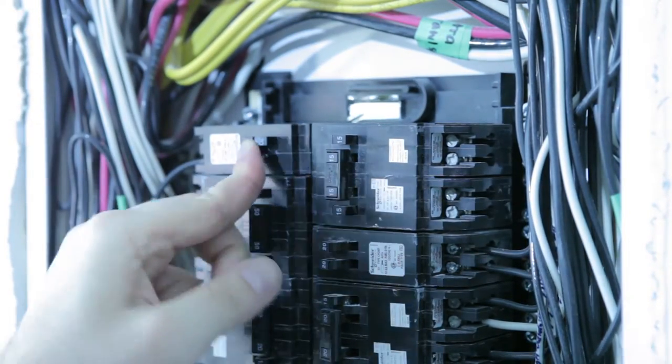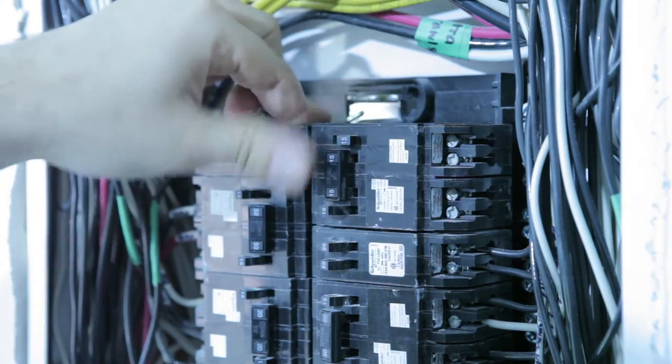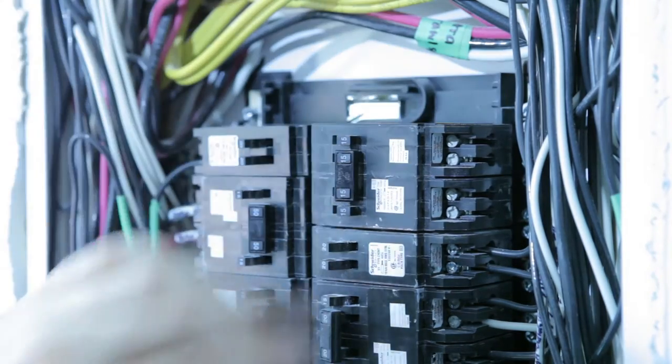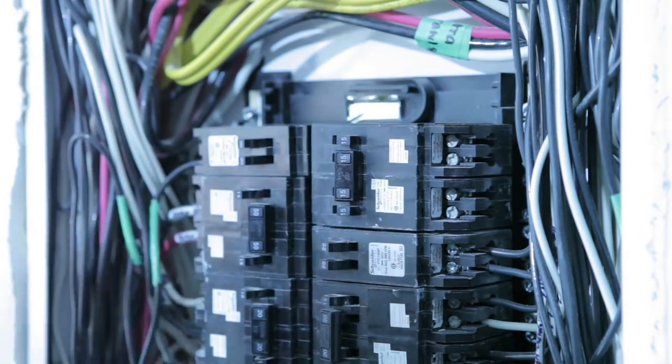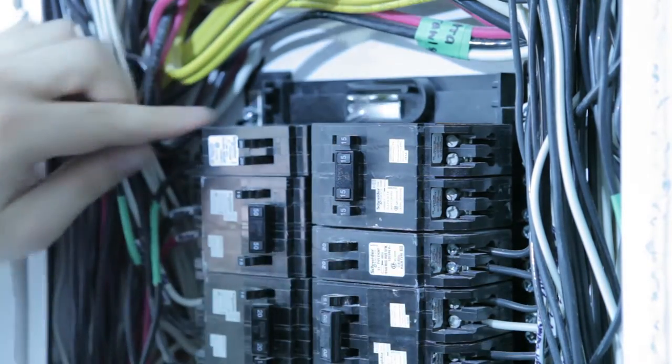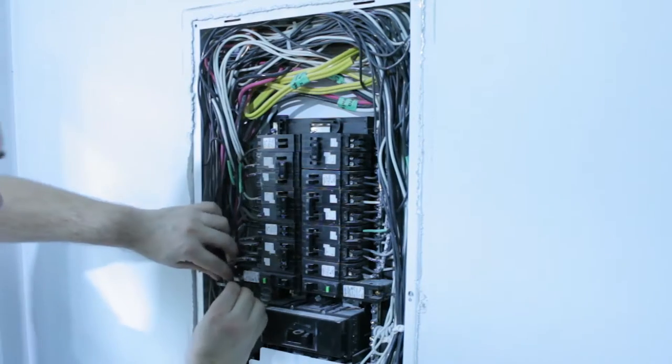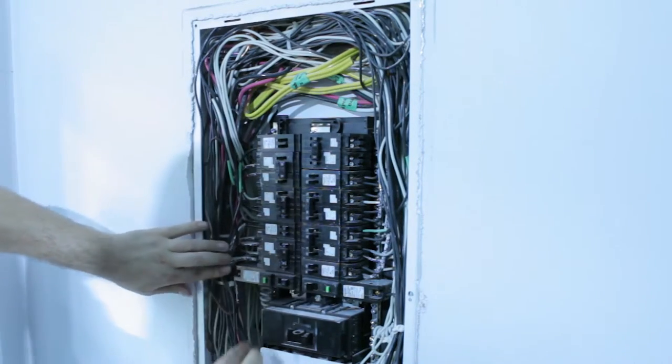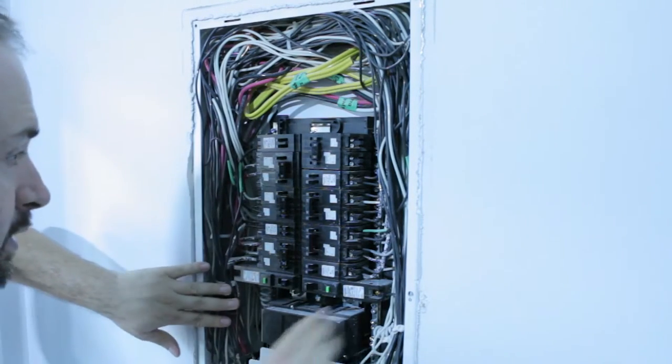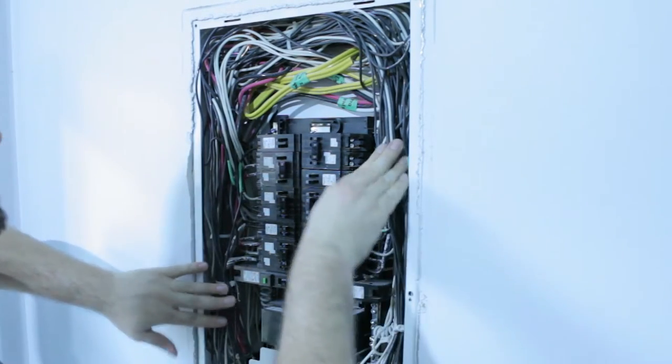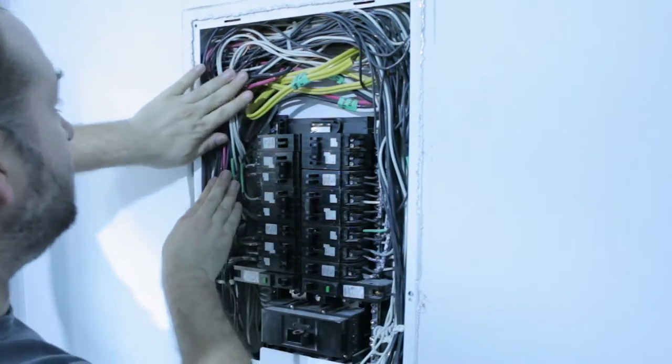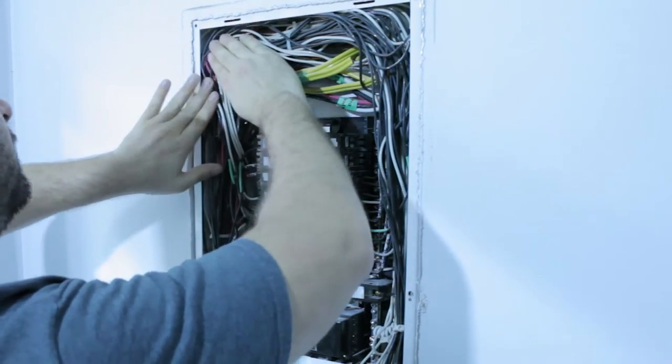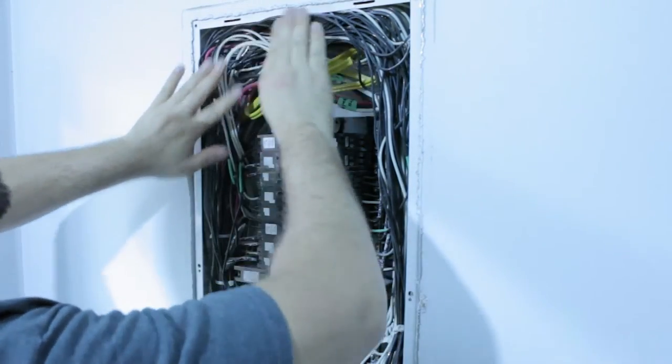I make sure everything's in the off position just out of habit and I can start reassembling my panel. The wires in my panel are packed in pretty tight so I'm making sure that nothing is sticking out before I put the cover back on. Everything's tucked into the panel nice and clean.